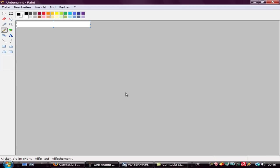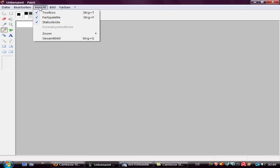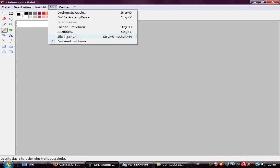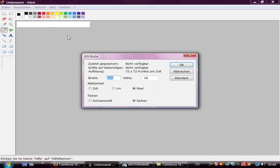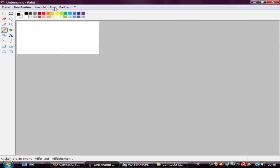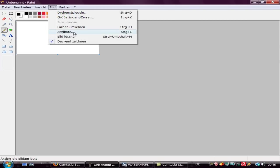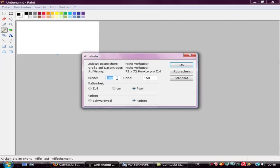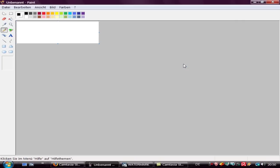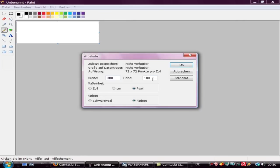First, let's open the Paint program and change the attributes of the picture. I normally use size 300 by 150. Okay, this is too big. Let's do it 100. This is too big for me too. Let's take 60.